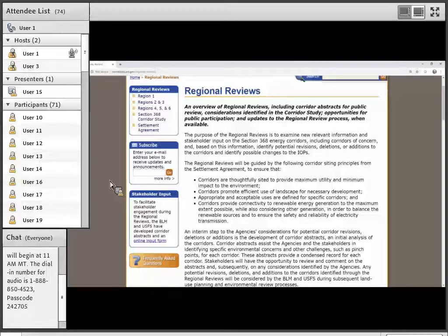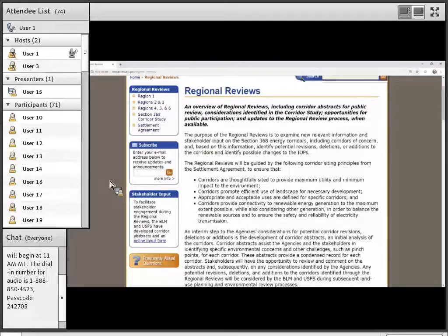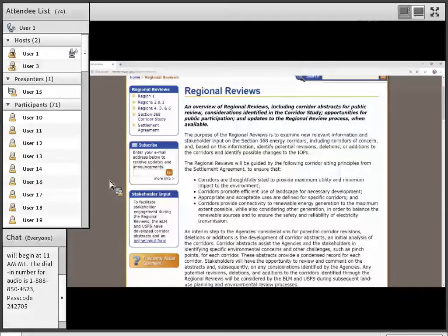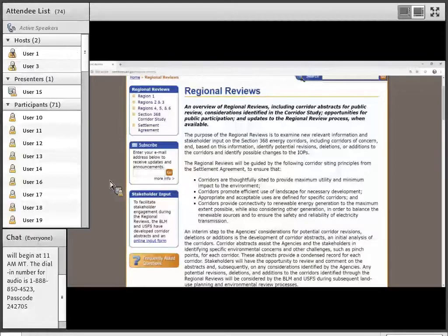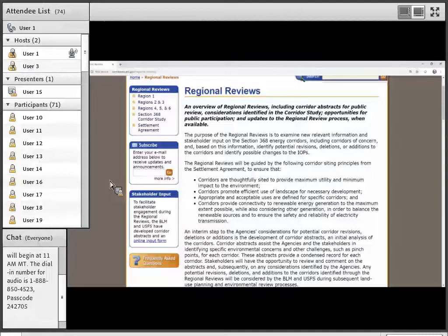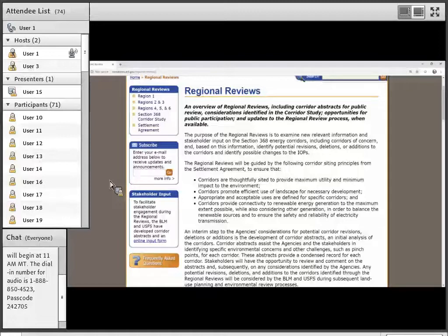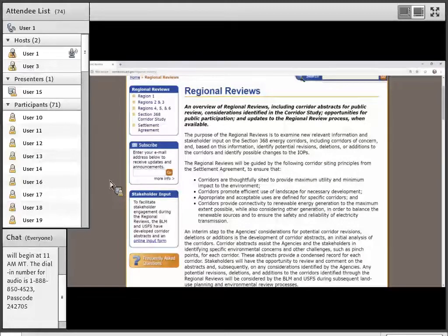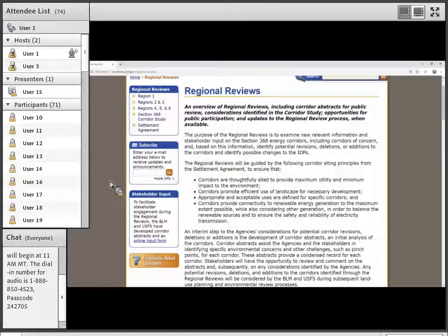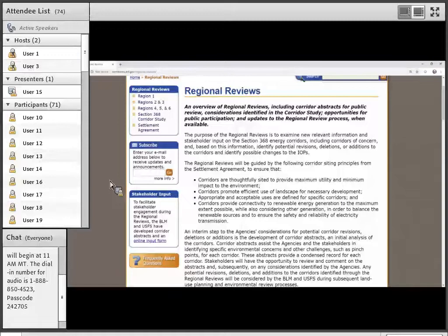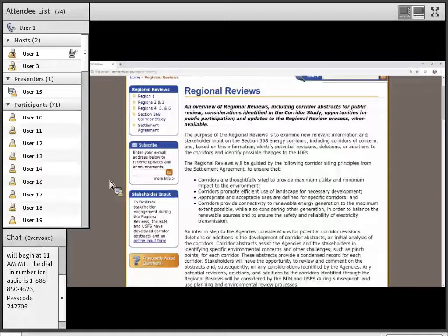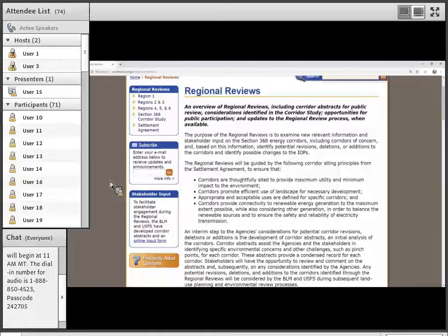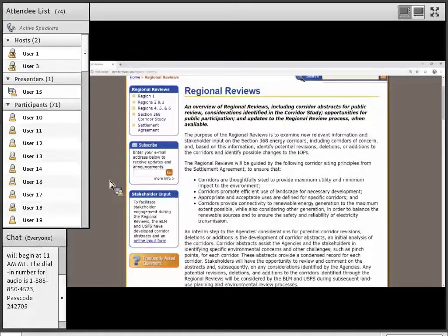And just a little bit of background related to where we've come from to get to this point is, of course, back in 2005, the Energy Policy Act became law. And in that, it was mandated that the agencies designate energy corridors across the 11 western states. So following a programmatic environmental impact statement, the agencies designated these energy corridors through records of decision. And then those decisions were challenged in court. And through that effort, the agencies and the plaintiffs developed a settlement agreement, which really lined out what we're doing today.